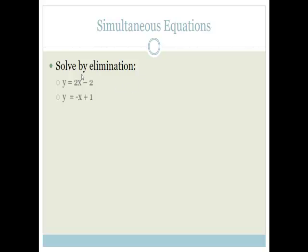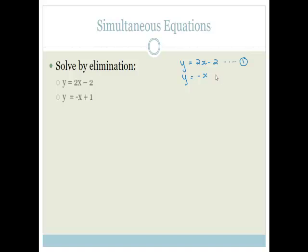The first is solved by elimination. What I mean by solved by elimination is we need to get rid of one of the variables. So you've got y = 2x − 2, which I'm designating as equation 1, and y = −x + 1, which I'm designating as equation 2.